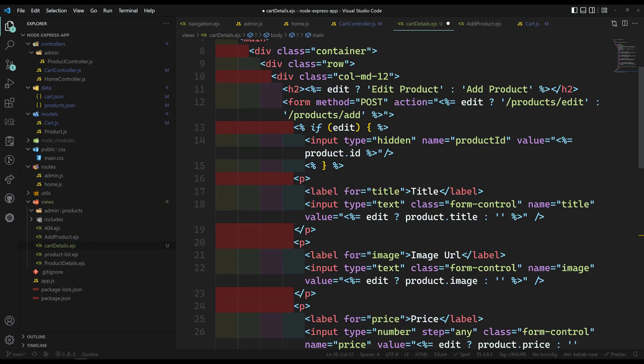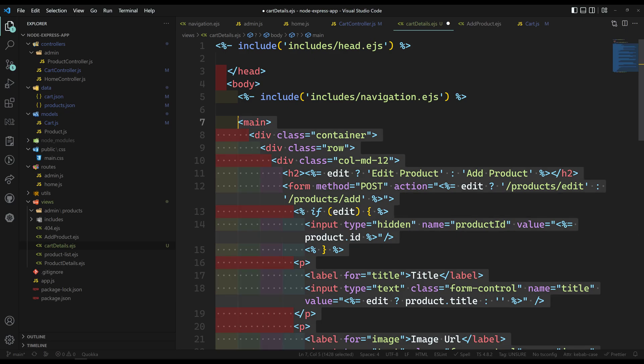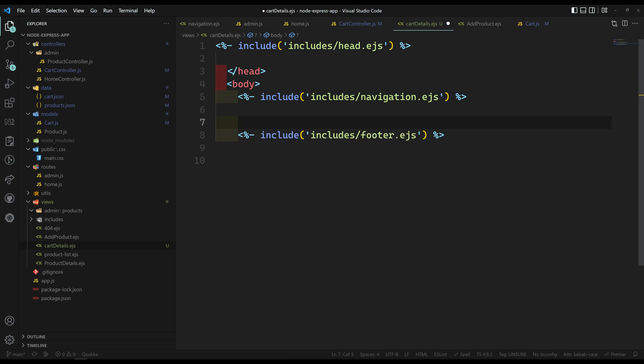From main — up to here — I will delete the entire thing. These are all the navigation.ejs layout parts. Here I will design the main section.